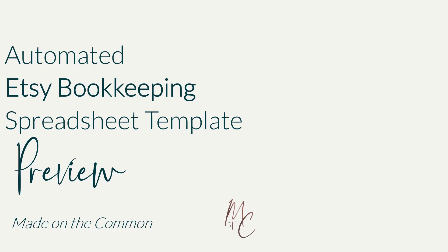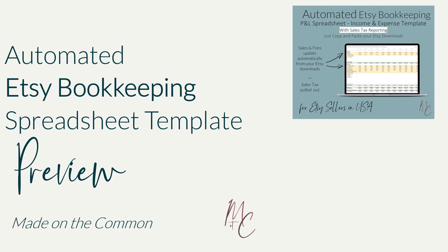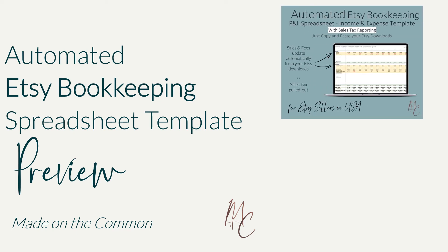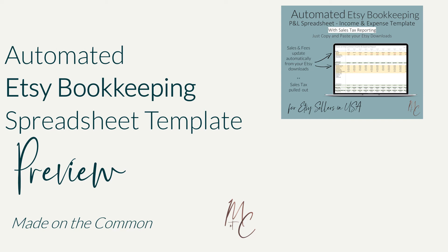So there you have it, the automated Etsy bookkeeping templates that do all of the hard work for you. So now your only decision is which one is the right one for you. So if you're based in the USA or Canada and you're responsible for charging tax to customers and paying that tax over to the authorities yourself, then choose the top one of these, which is the tax version.